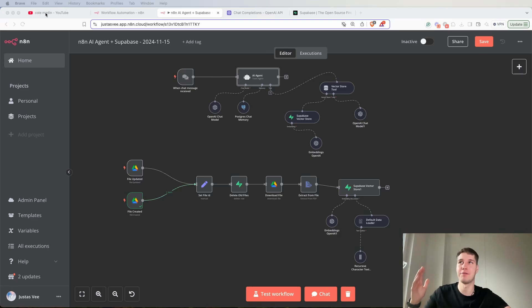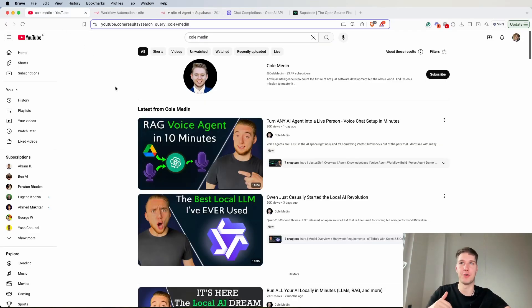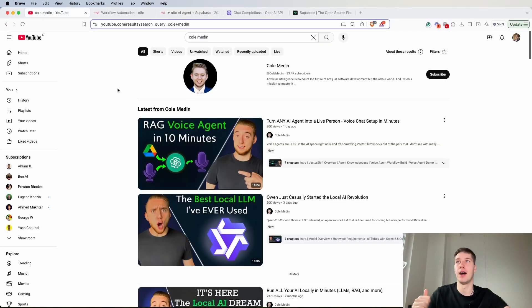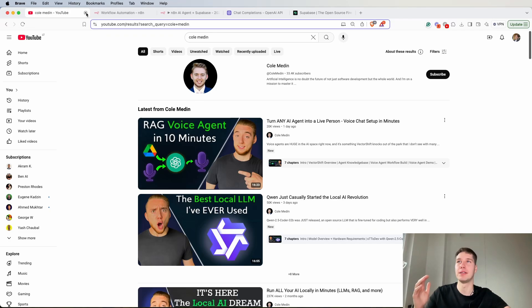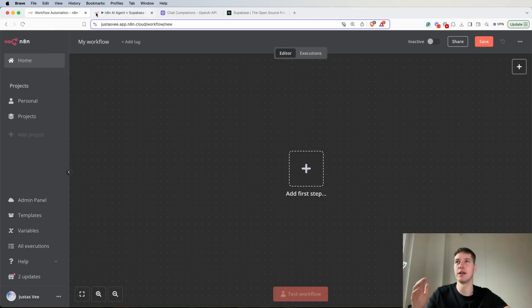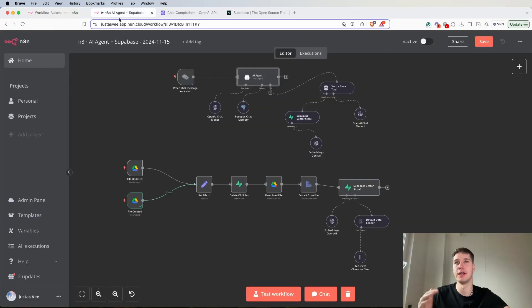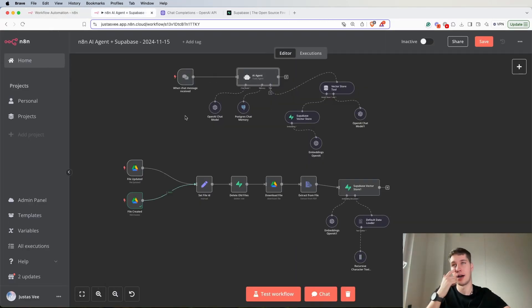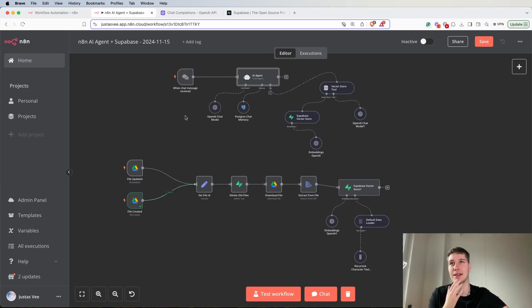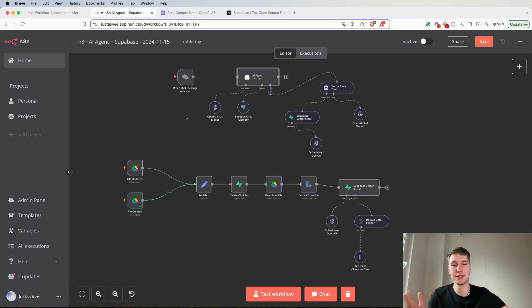I actually found out this approach from Cole Medin, so check out his video if you want. He goes over this setup, but unfortunately he doesn't do it step by step.